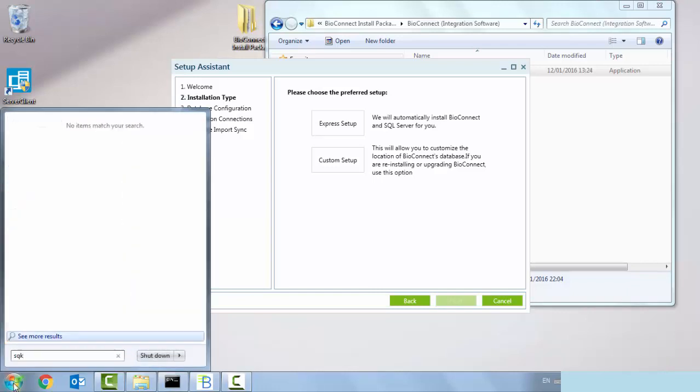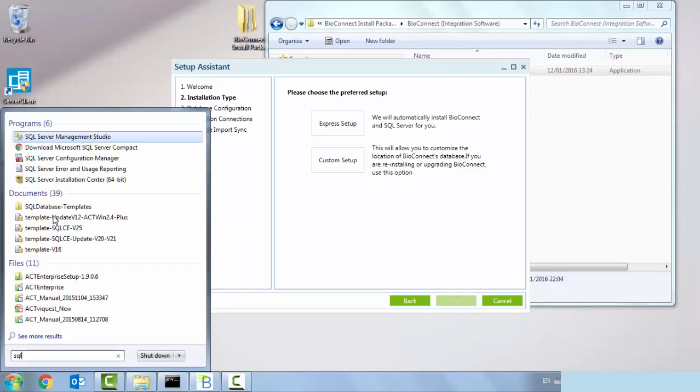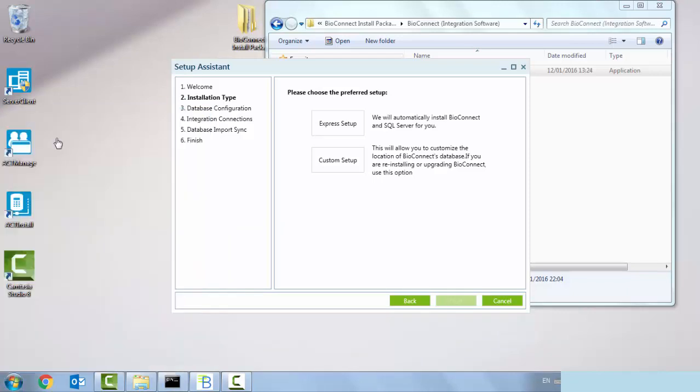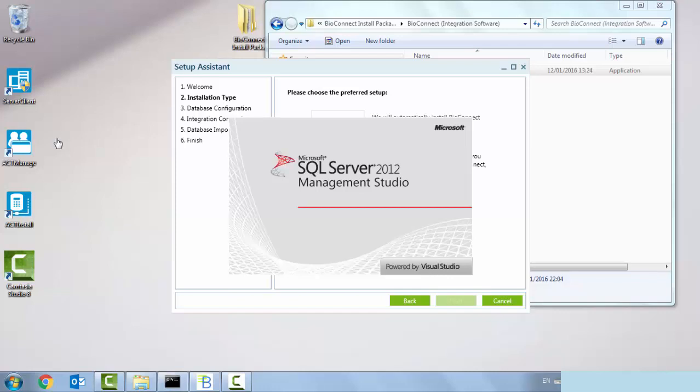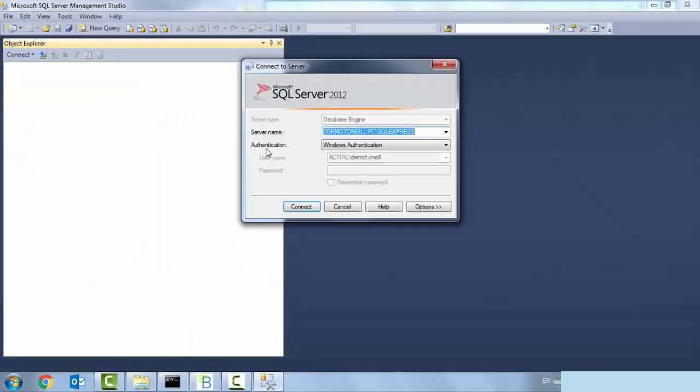I'm going to open that up now and create my bio connect database. I'm launching my management studio to access my instance of SQL. My server name is Dermot O'Neill PC backslash SQL Express.